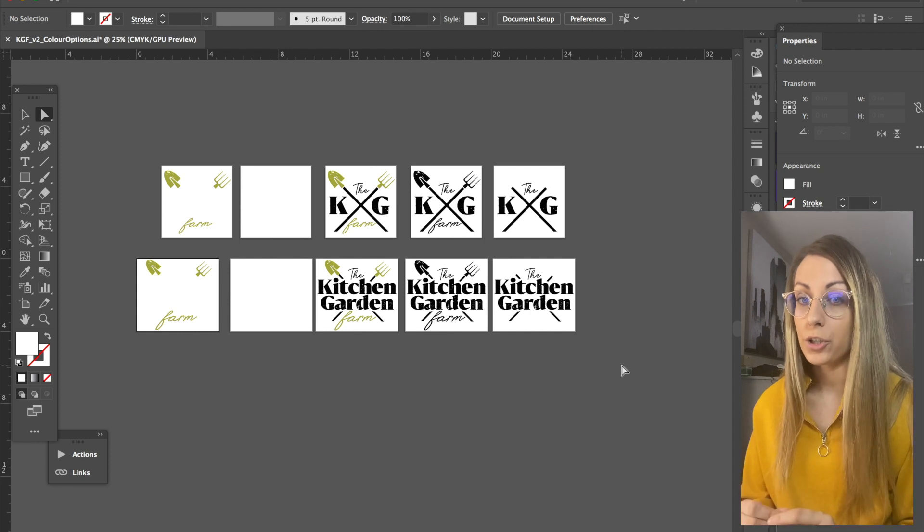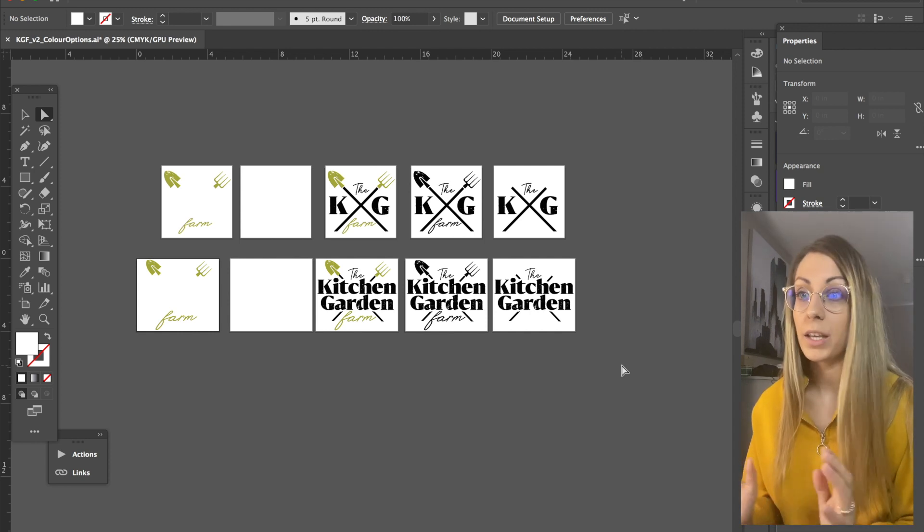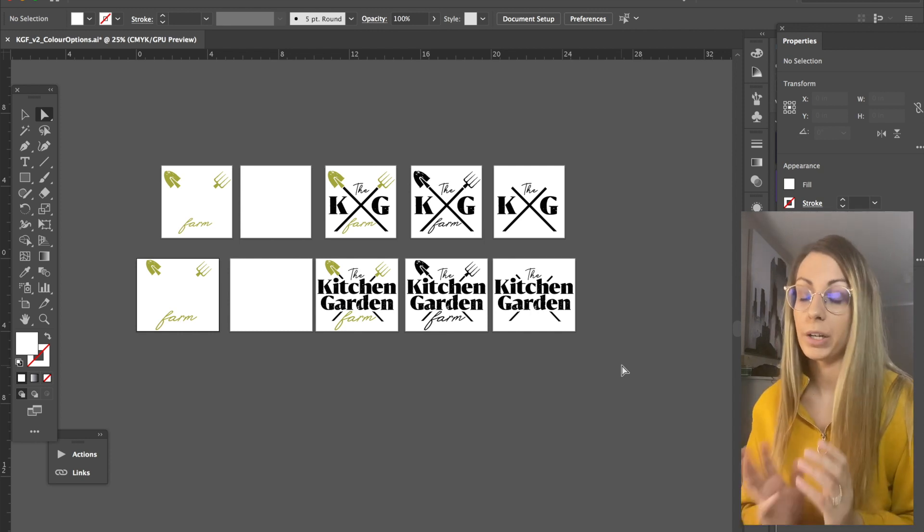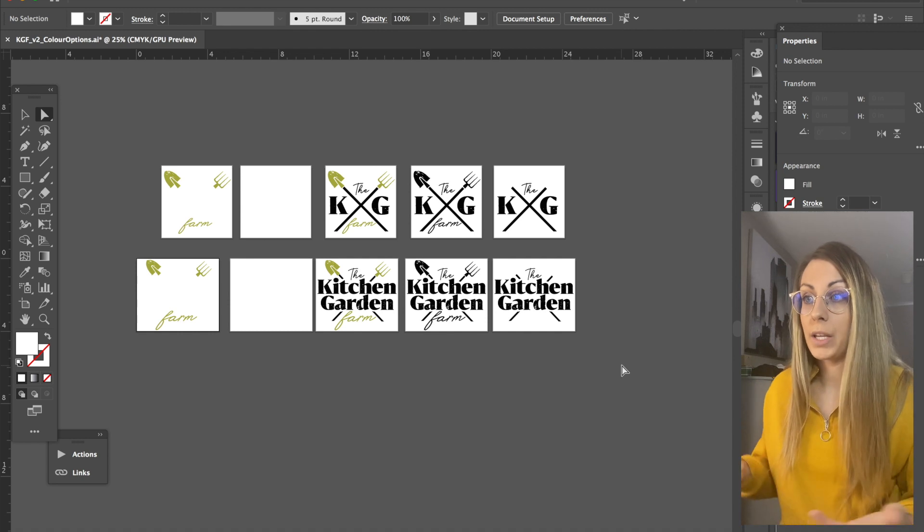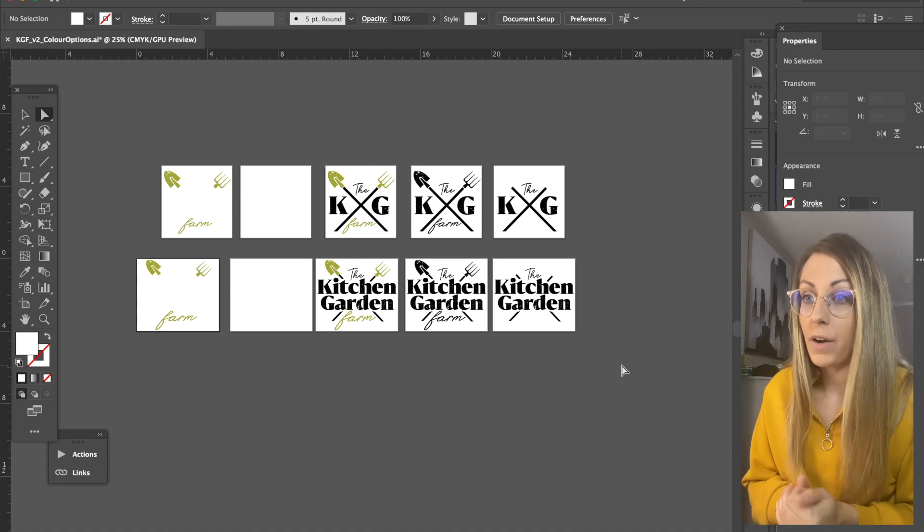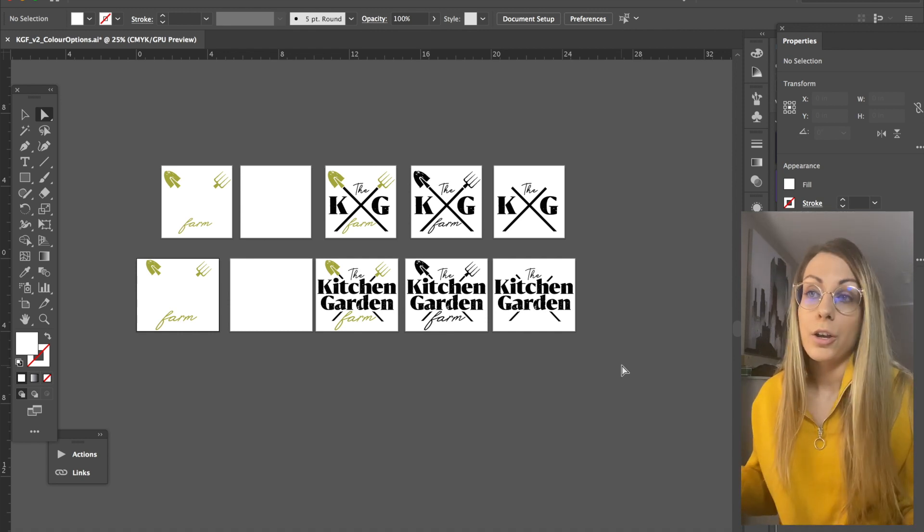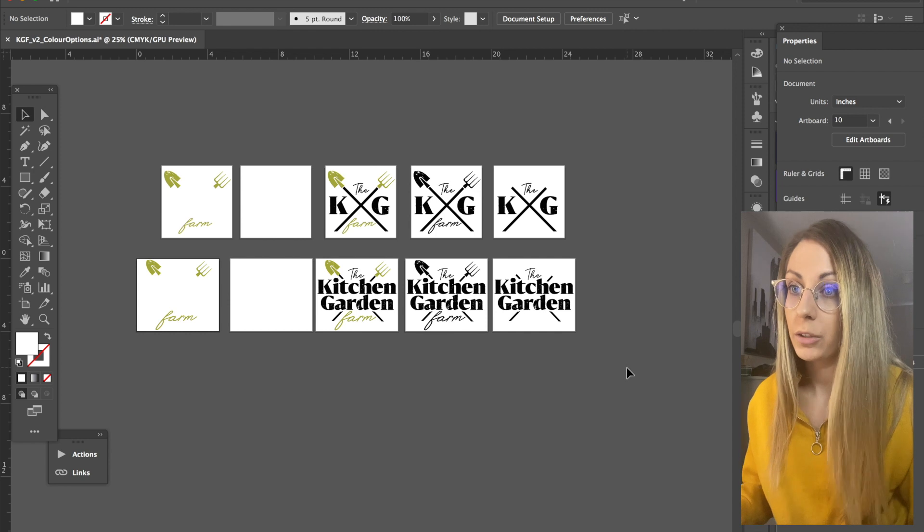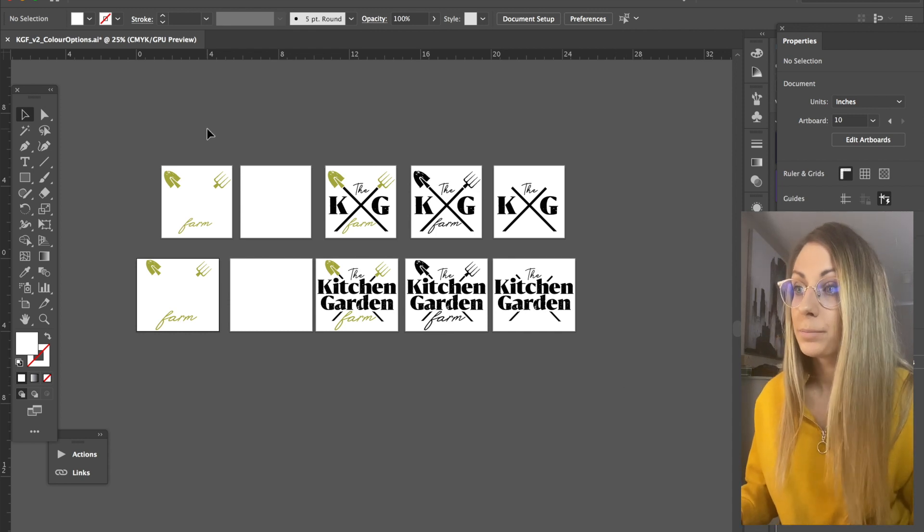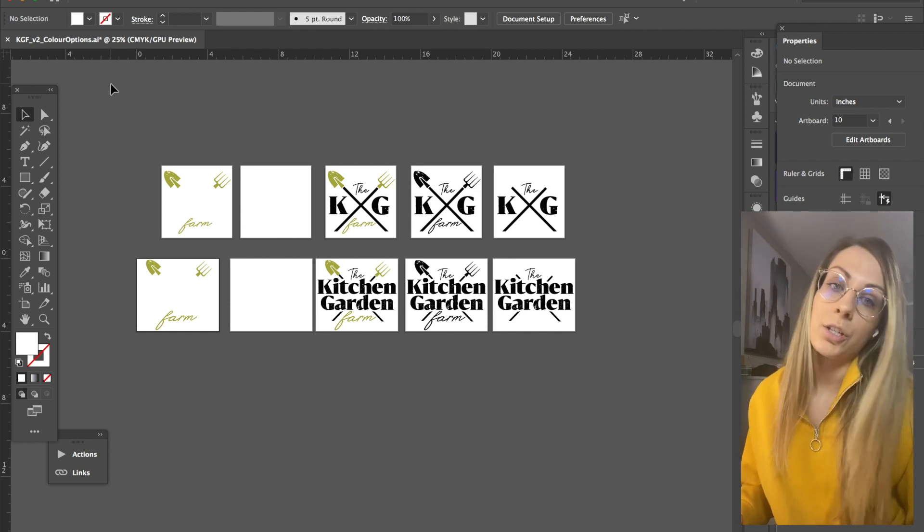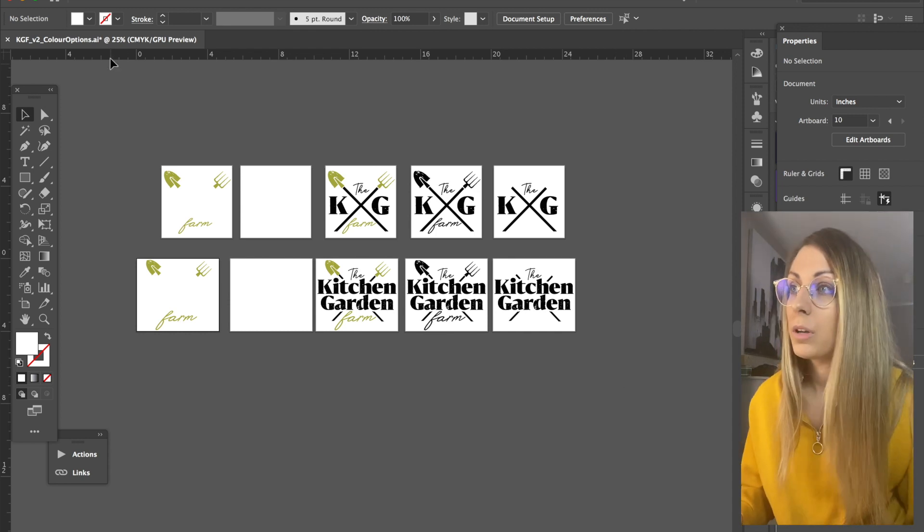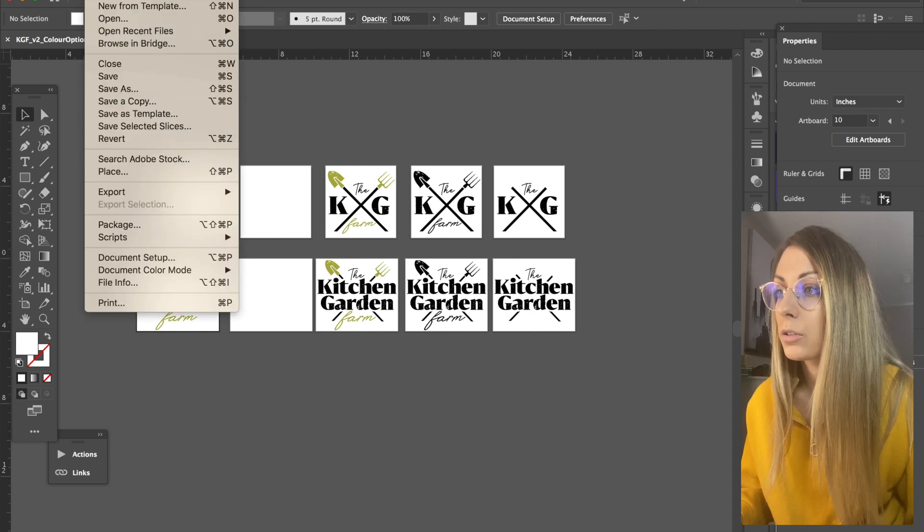I'll save them a version that is CMYK so that they can use that for printing, and then I'll also save an EPS file of each of these should they need it for supplying to a printer. So to do that, it's actually really simple. Illustrator has this awesome new function. You go Export and Export for Screens.